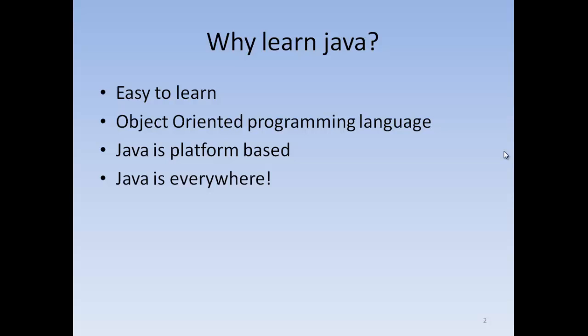Java is an object-oriented programming language which makes it very powerful. And Java is platform-based, I'll explain that later. And Java is everywhere: it's in your mobile phone, it's on your computer, it's in games, microwaves, radios, cars, everywhere.